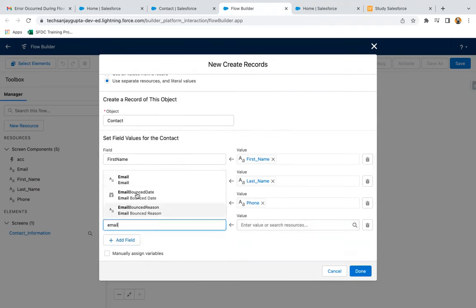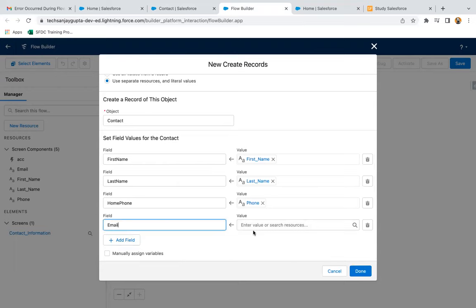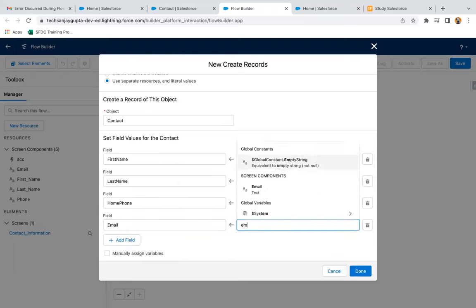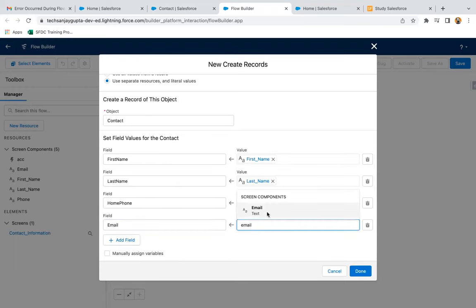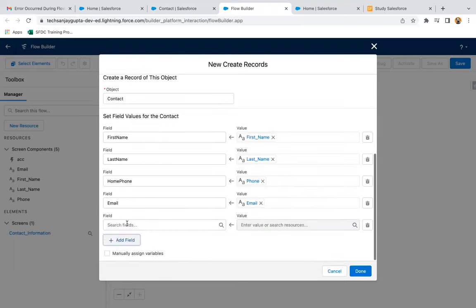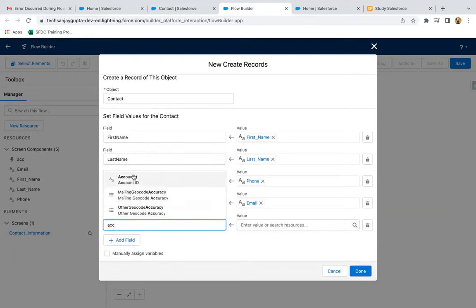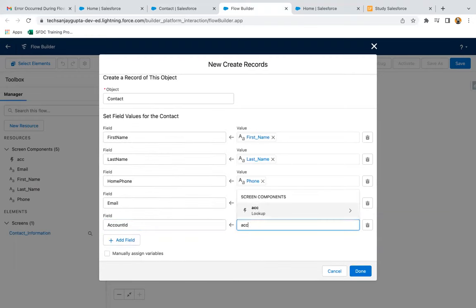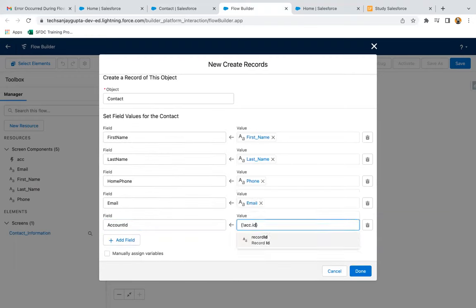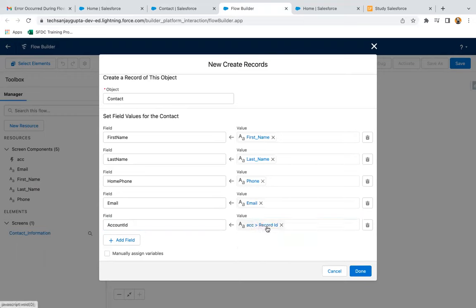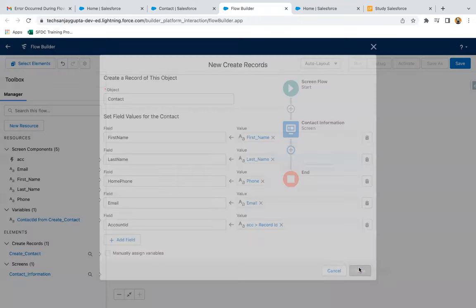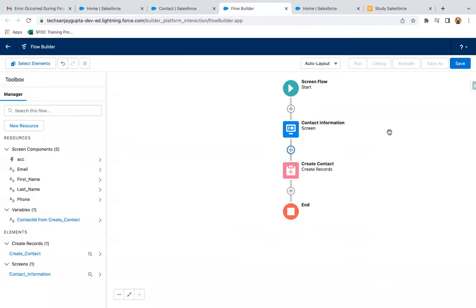Then for email, and we need to populate account ID that we selected. So here I'm selecting ACC and then dot ID. The selected account record's ID will be stored in this account ID. Now I'm clicking on done.